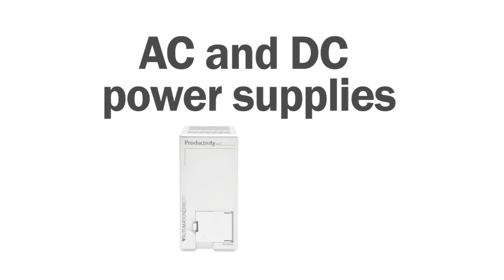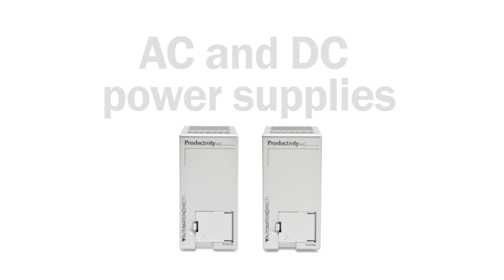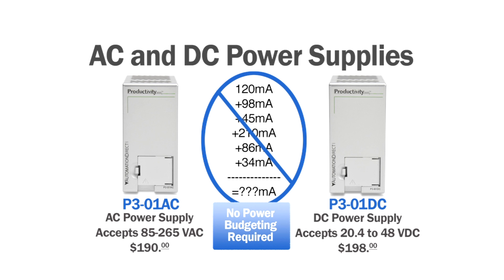The Productivity 3000 offers both AC and DC power supplies, so you can use the most convenient power available for your system. Both supplies deliver enough current so that no power budgeting is required, regardless of rack size.